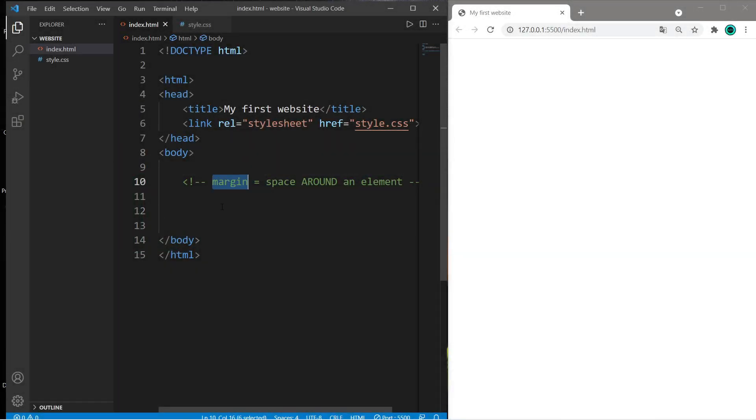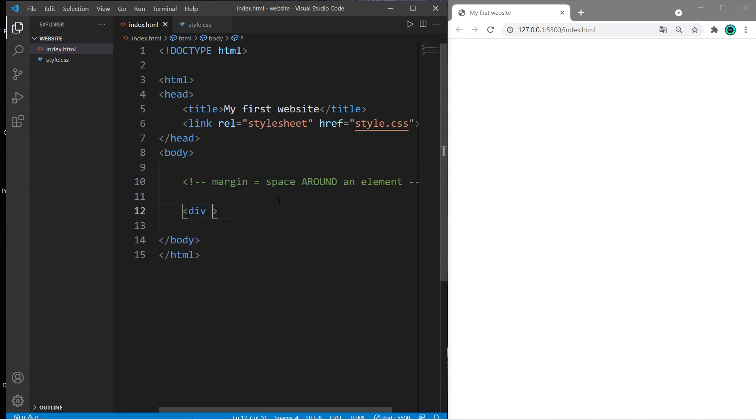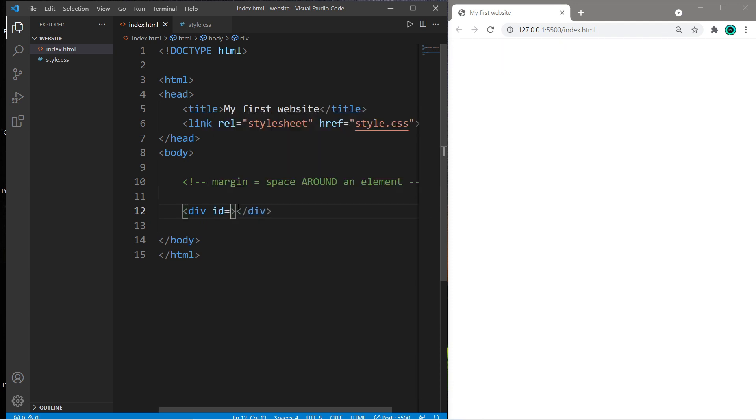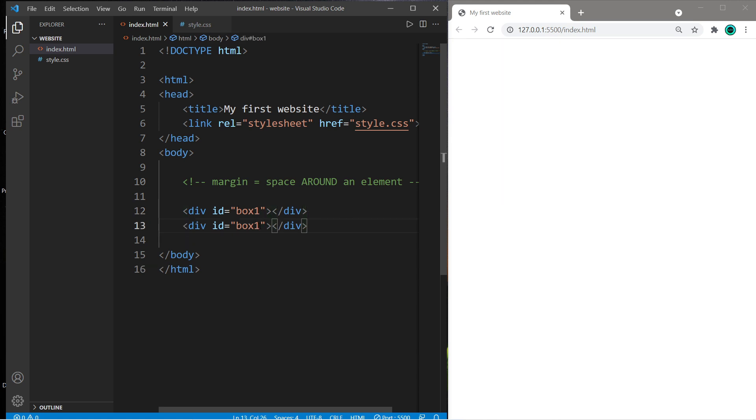Hey, welcome back. Margins are the space around an element. Here's what we're gonna do: we're going to create two boxes. I'll use a div element and give this div an ID of box1, and let's do the same thing for box2 but change 1 to 2.